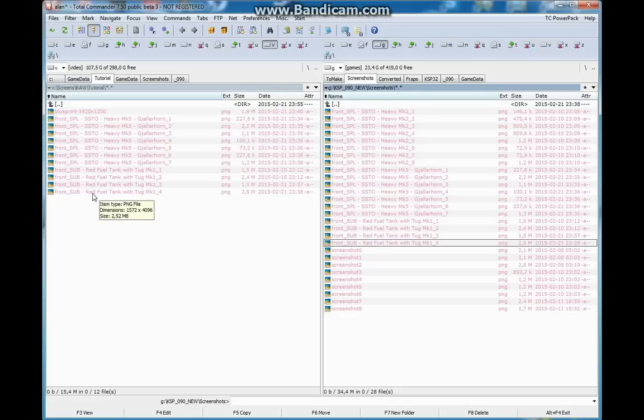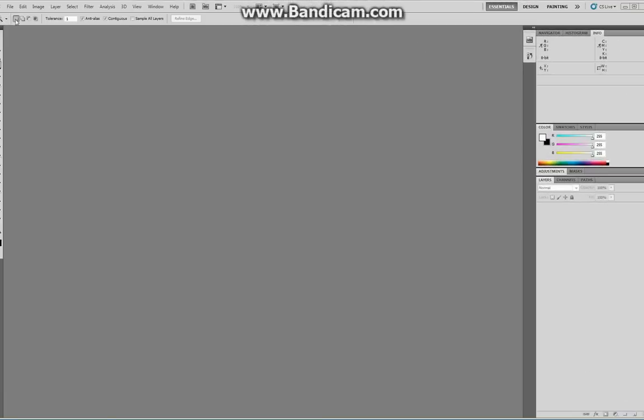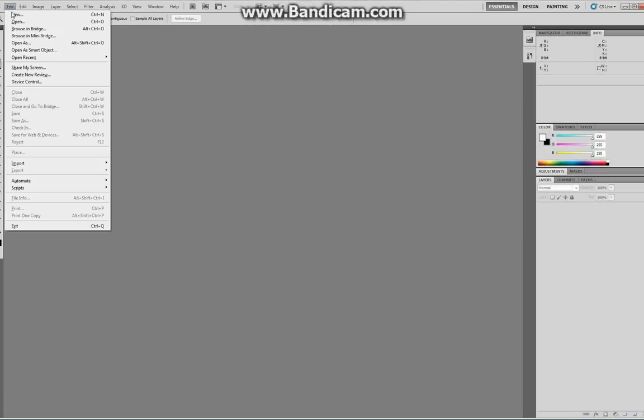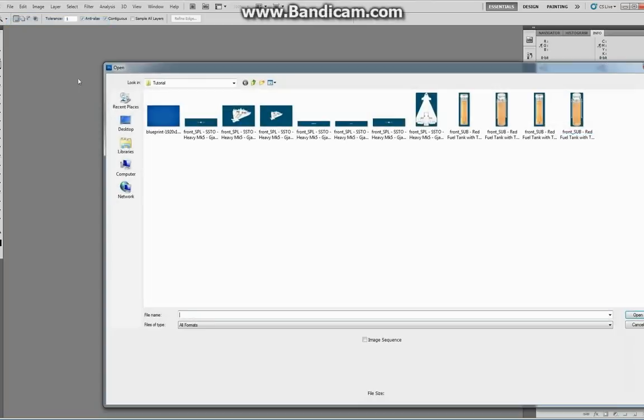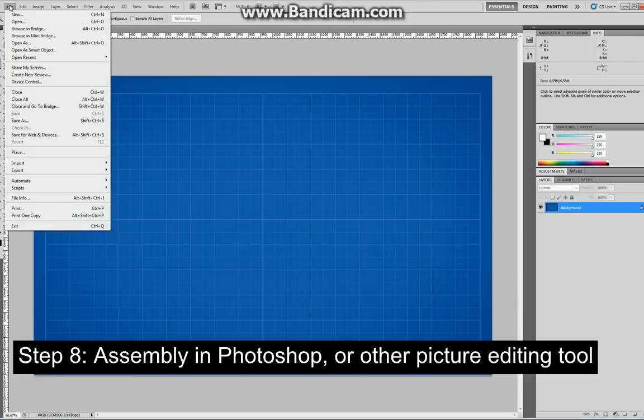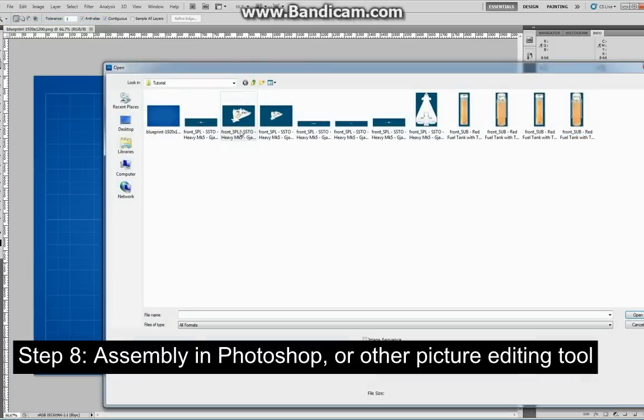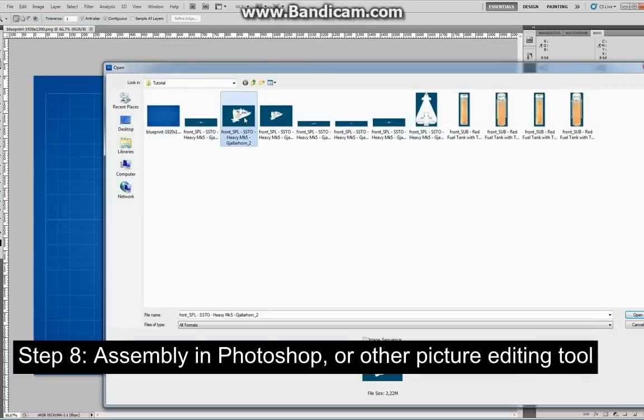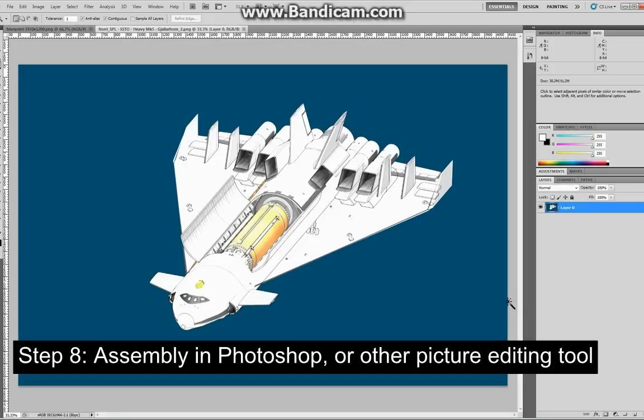Now, the next step is putting it all together. And for that I'm using Photoshop CS5, a little bit older version, but you can use any other picture editing tool, whether it's PaintShop Pro or GIMP, it's entirely up to you. However, I will explain the procedure in Photoshop.